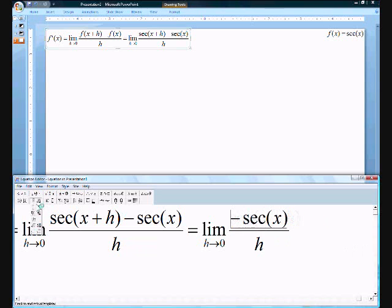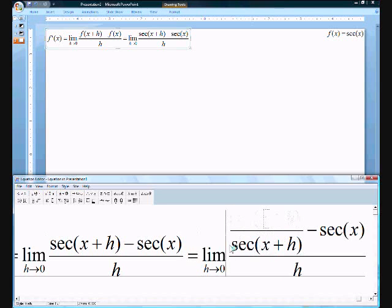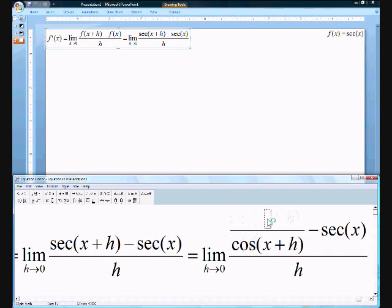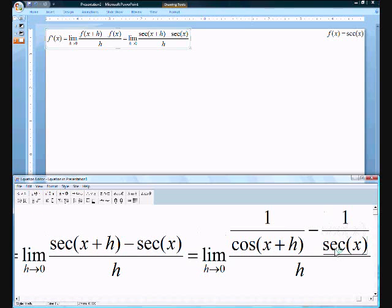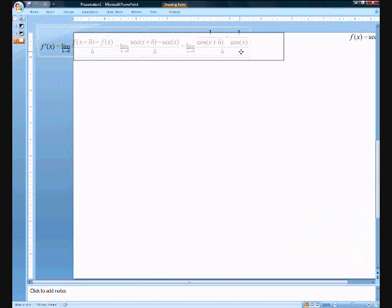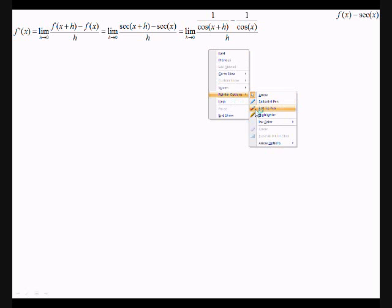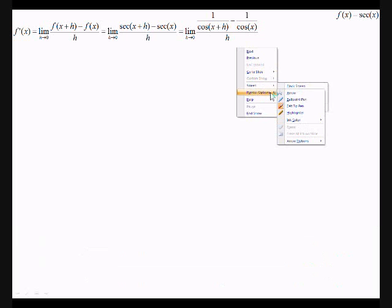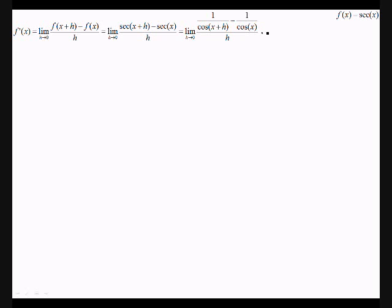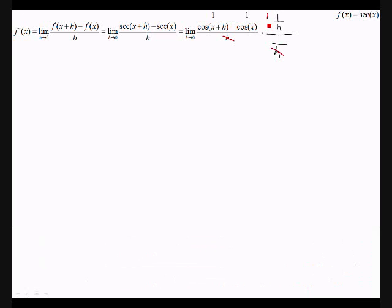What we're going to do is replace secant with 1 over cosine. So we have 1 over cosine(x+h) minus 1 over cosine x. To get the h into the numerator, you just have to multiply the top and bottom by 1 over h. That cancels with the outer h, and 1/h is then distributed to both denominators.